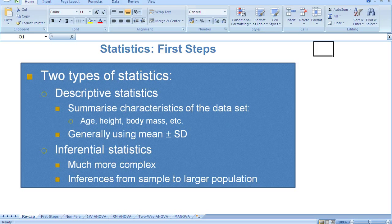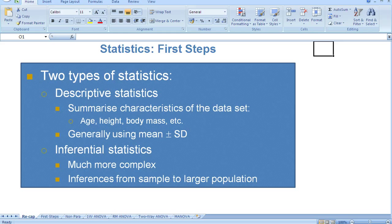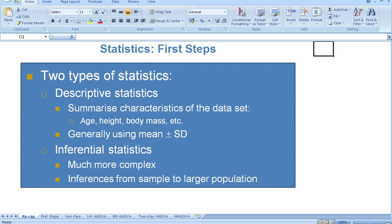It's worth keeping in mind that statistics do three things. They either describe things, so they describe data. They look for relationships between variables, so they explore the association between variables. Or they look for differences between data.